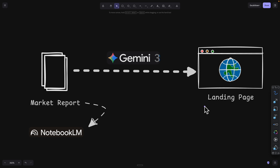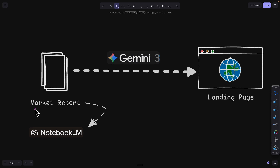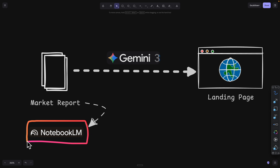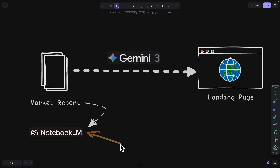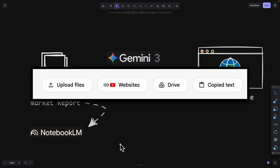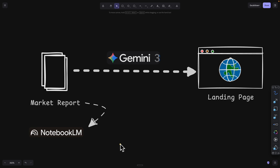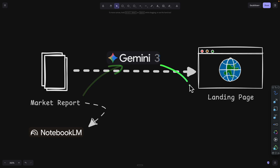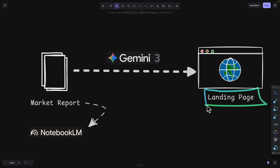The first step for building our landing page is that we need to do some market research, because we need to understand what the market is looking for so we can build a landing page with high conversion rates. For that, we're using a tool called NotebookLM, which was developed by Google. This tool helps you organize information — PDF files, images, YouTube videos, online articles, and other sources — so you can generate a market report to pass to AI and help it generate a perfect high-converting landing page.